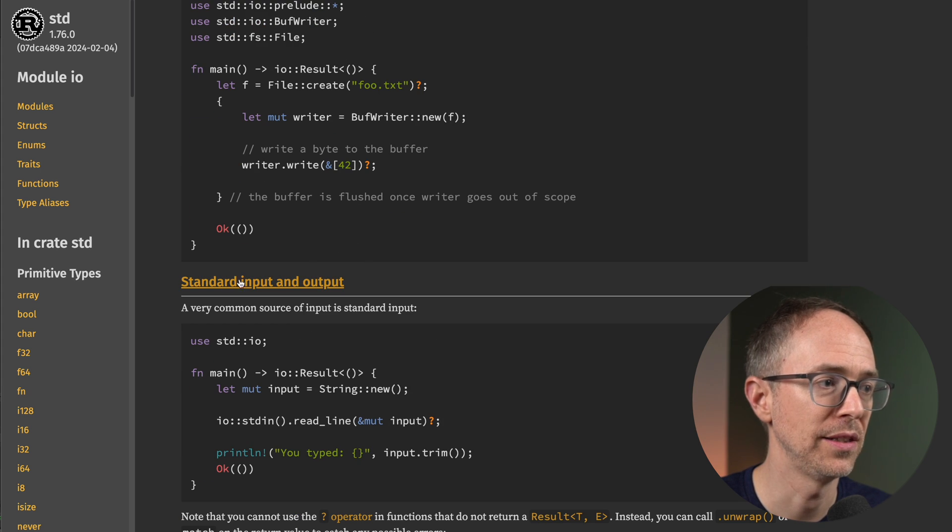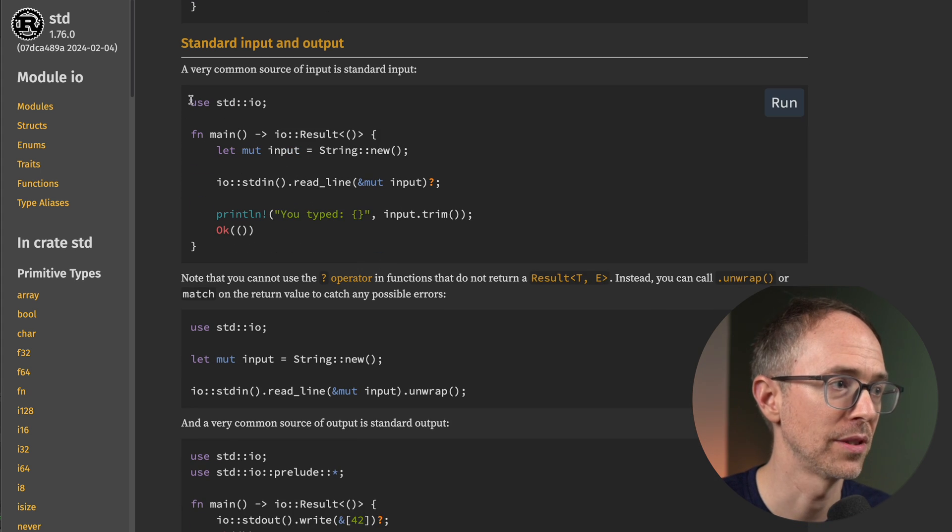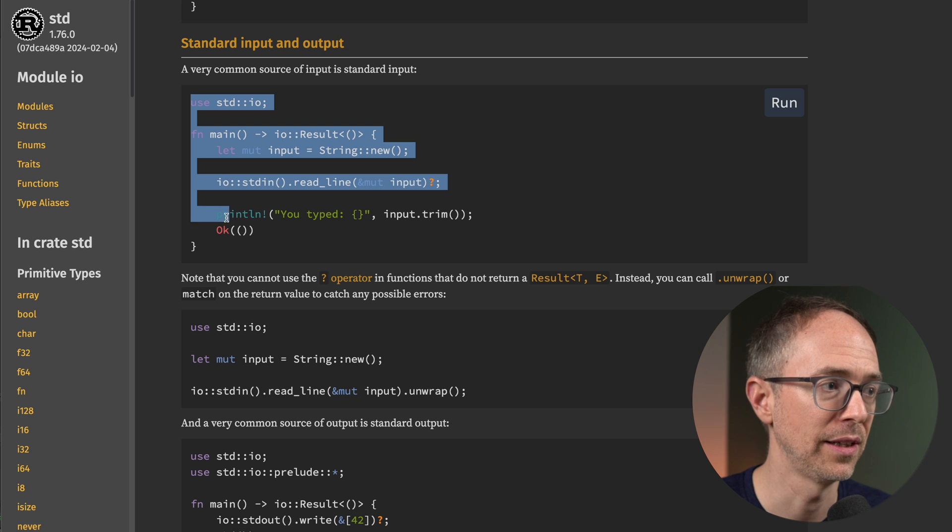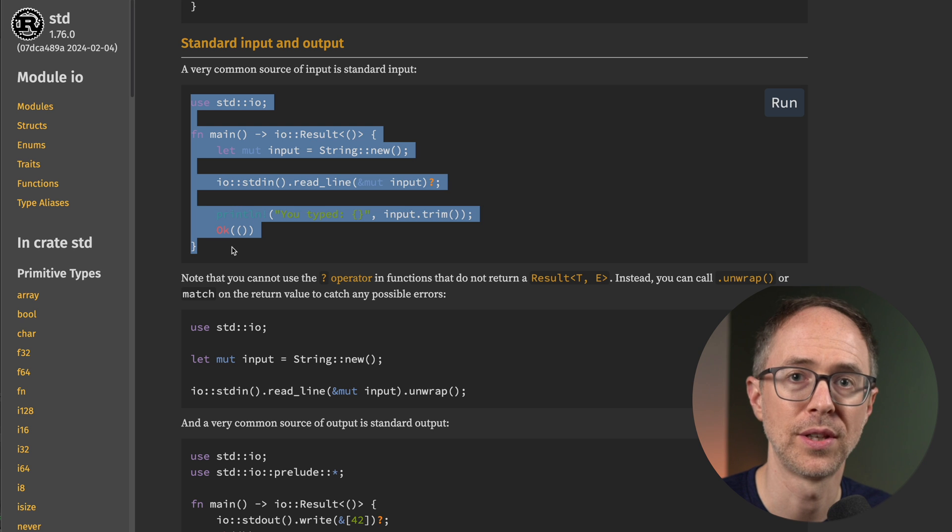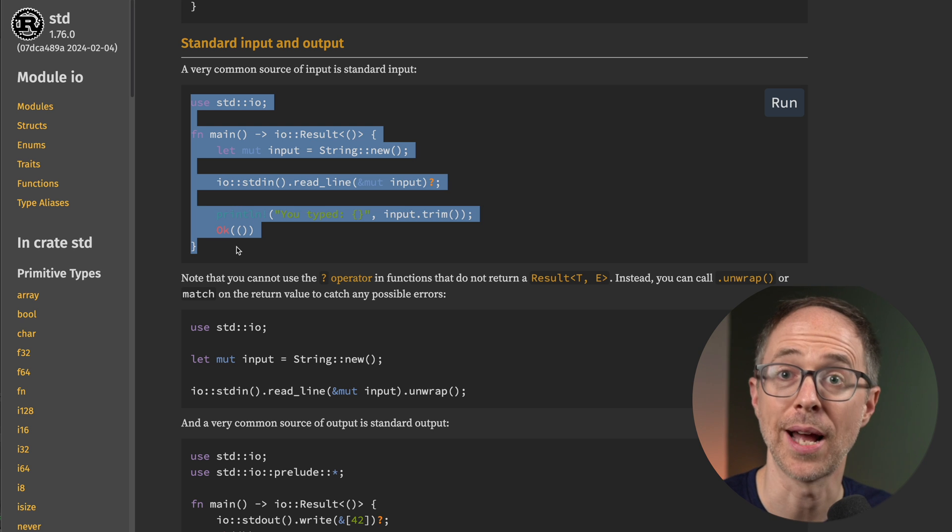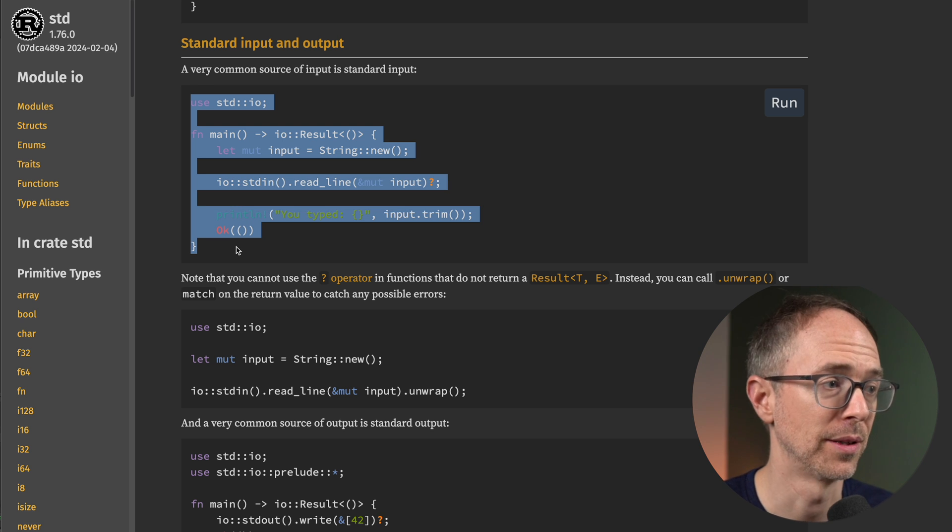If you keep scrolling down, you'll find the standard input and output examples. This is literally the exact code that you use in chapter two of the Rust book. So those are modules. That's the bedrock of the standard library and where you'll find most of the examples that you're looking for.